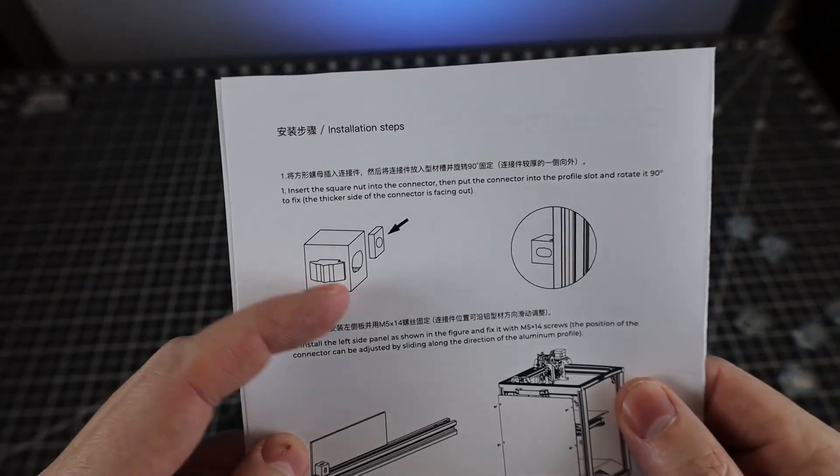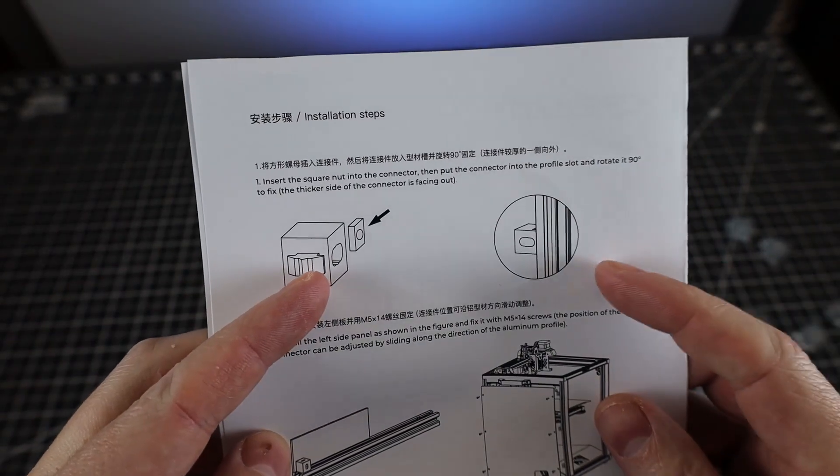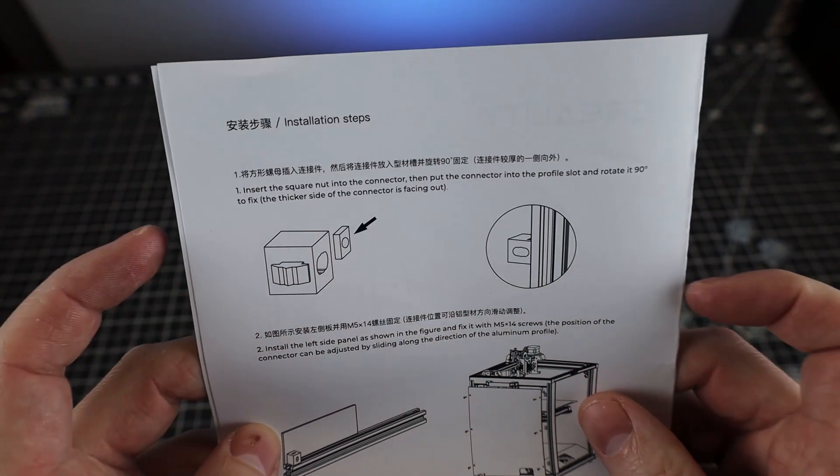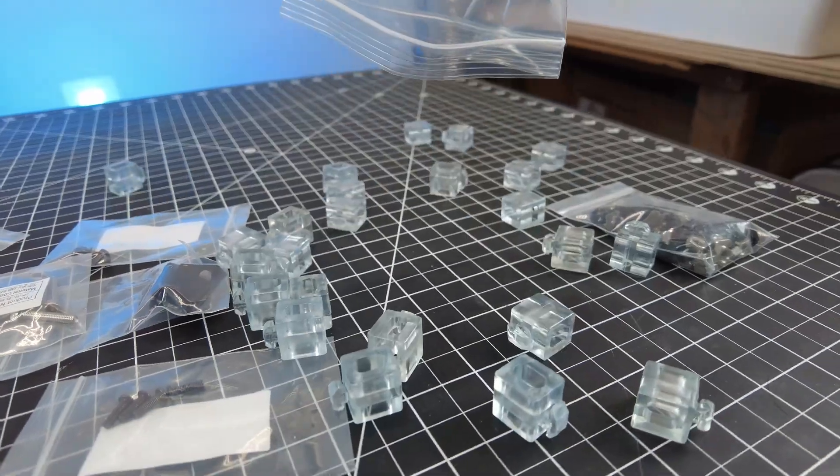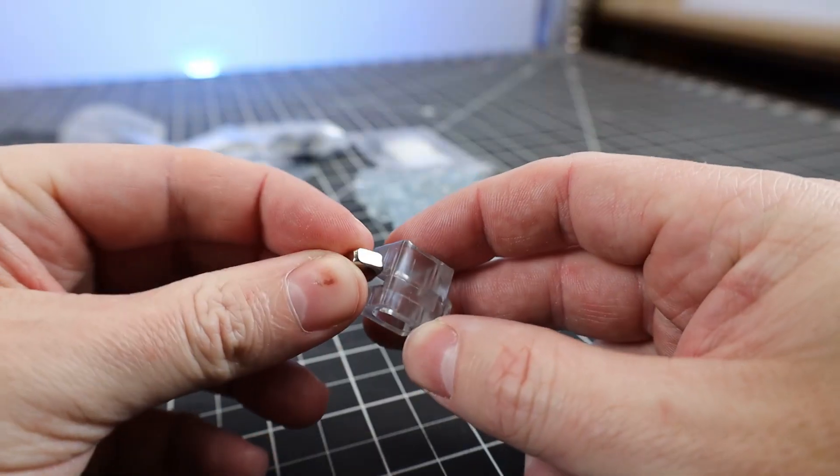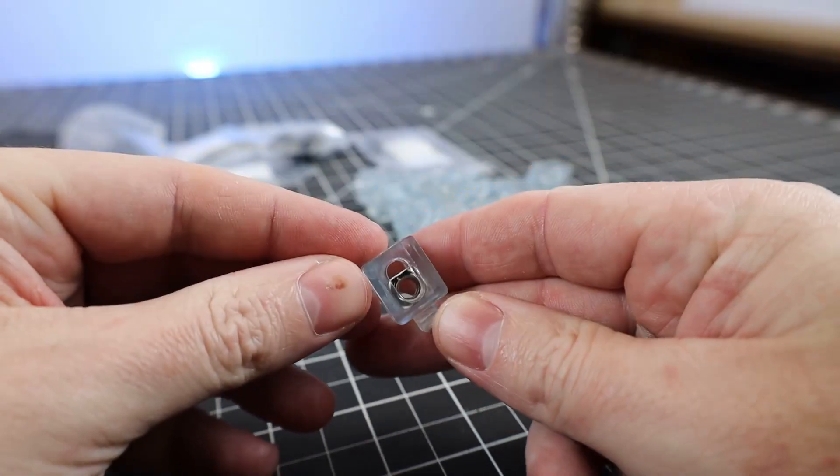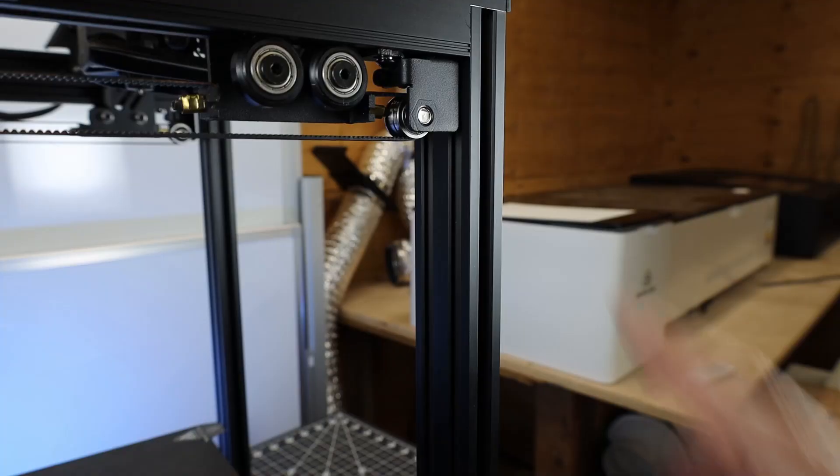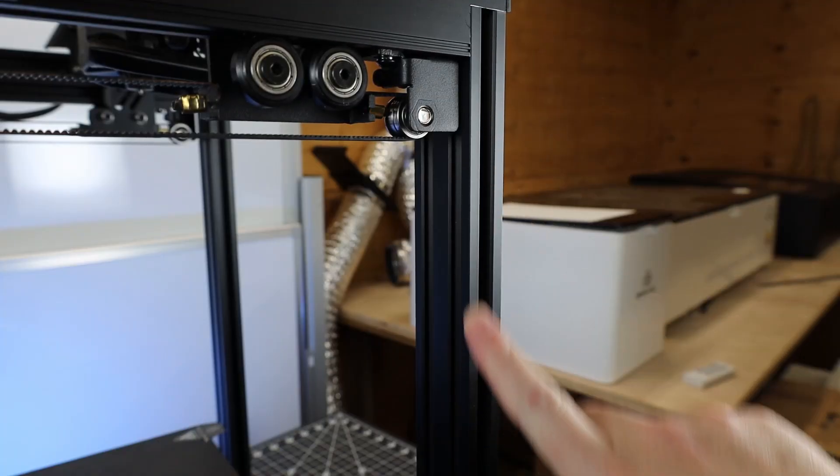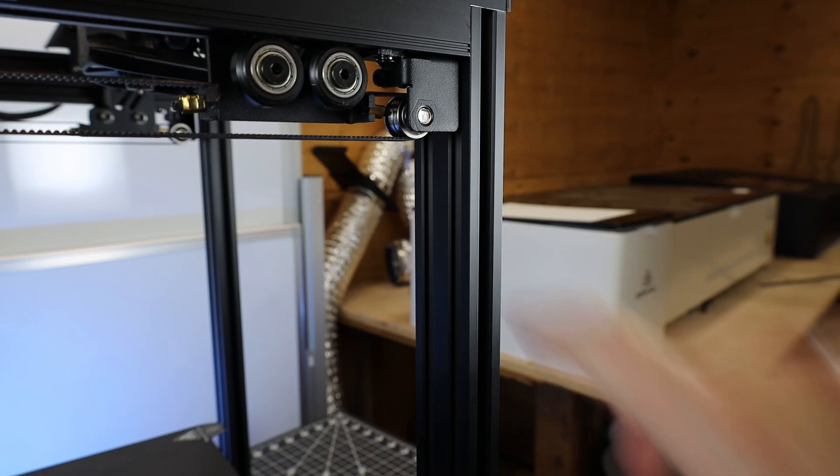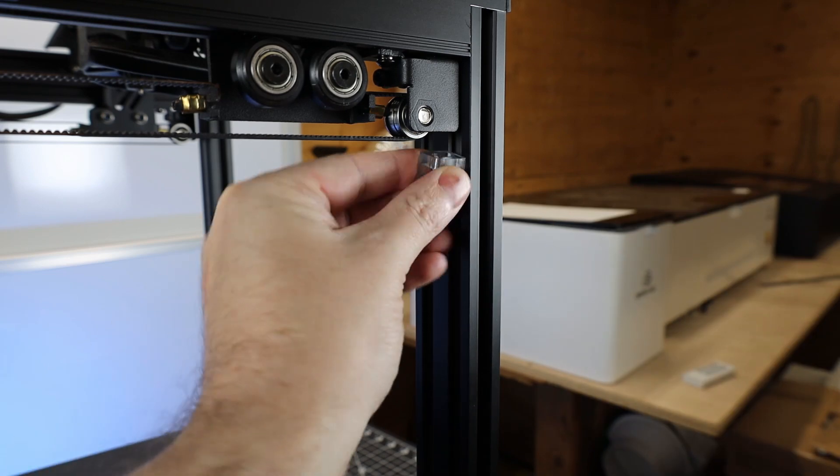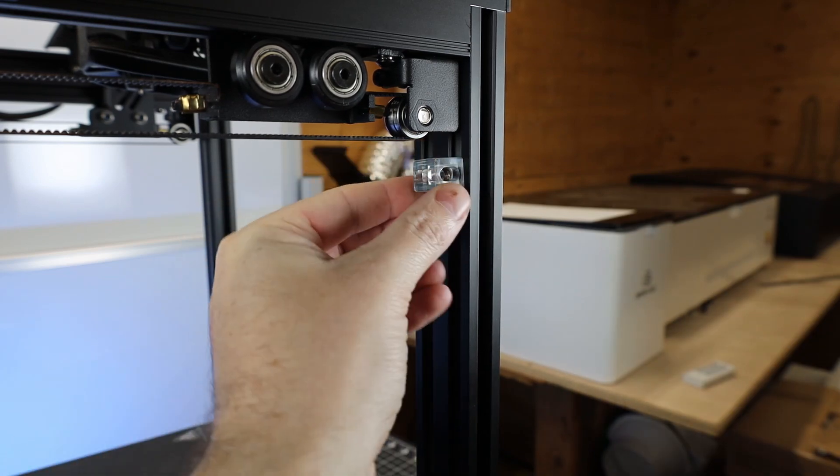But anyway, so let's check out the instructions. And it looks like I need to take these little blocks, put something inside of them, and attach them to the frame. And when it comes to actually doing that, there's these slots in the frame that it just kind of goes into, you turn it, and it locks in place.